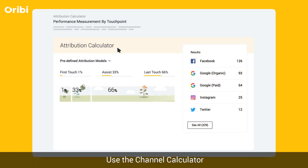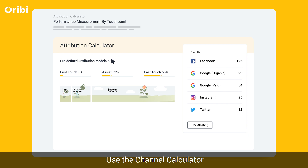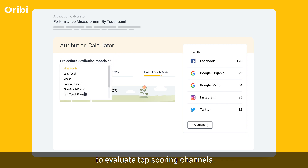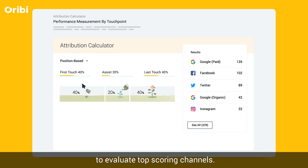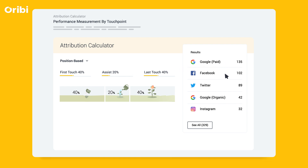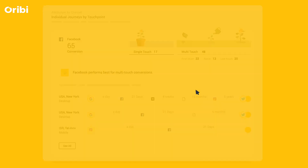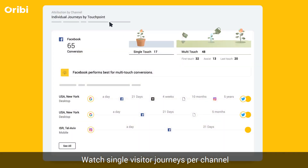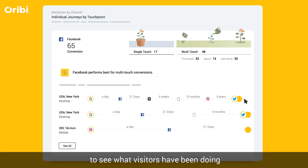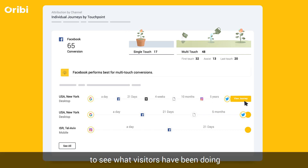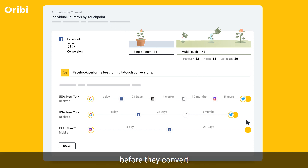Use the channel calculator to choose different weights for your touch points to evaluate top scoring channels. Watch single visitor journeys per channel to see what visitors have been doing before they convert.